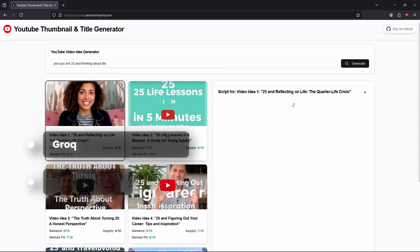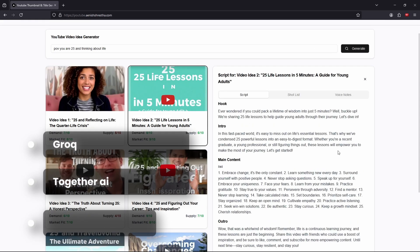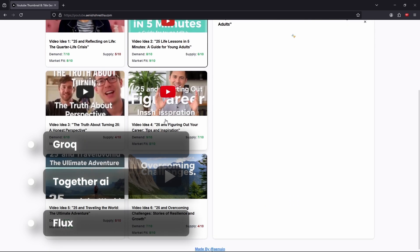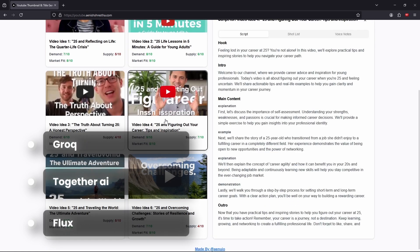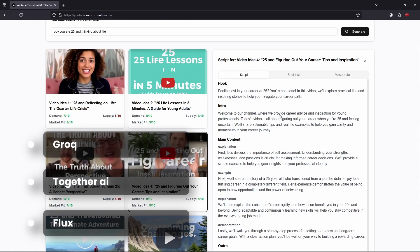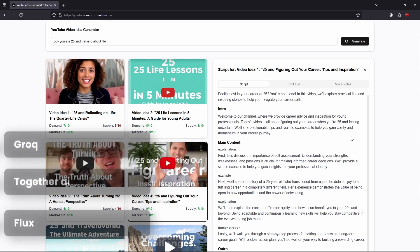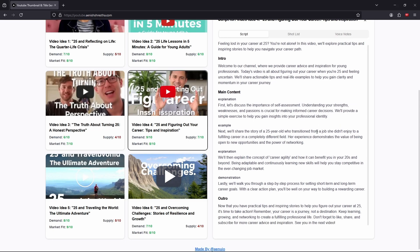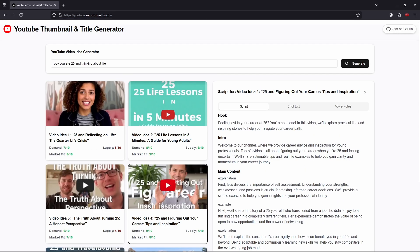So I used Groq and Together API and the Flux model to generate the thumbnails, and to generate the content, scripts, and titles. If you enjoyed, don't forget to give this video a thumbs up, make sure you subscribe, until that time have a great day, have a safe day, peace out.